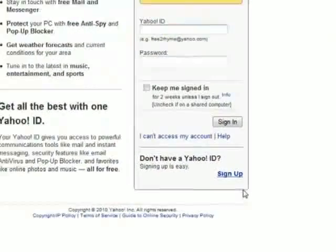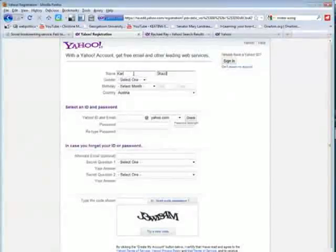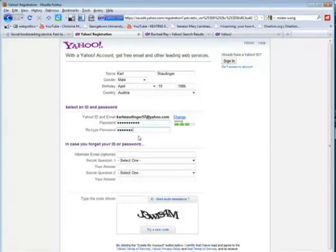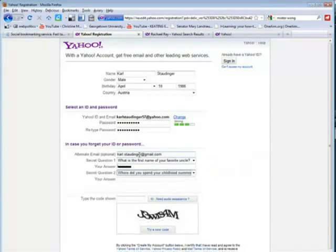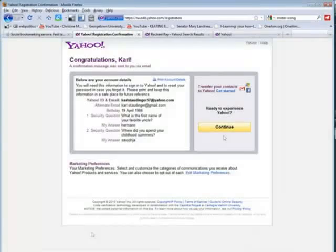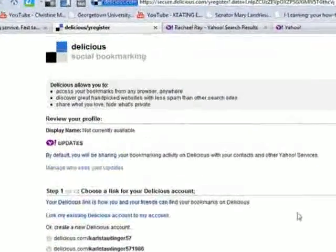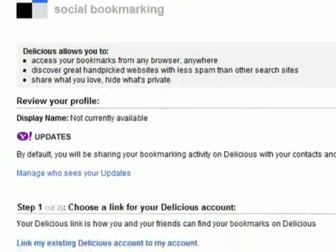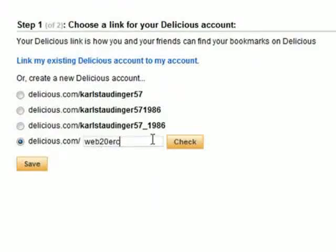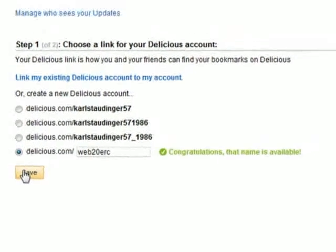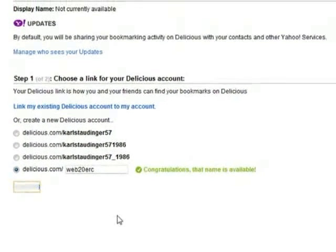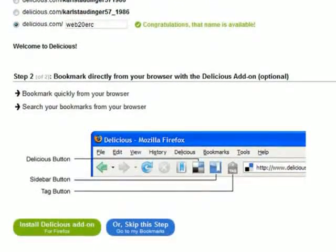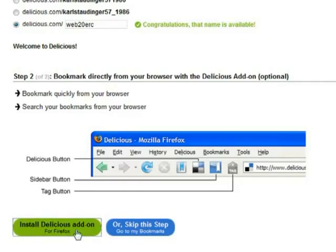Delicious belongs to Yahoo, so if you don't have one, you have to create a Yahoo account to use Delicious. I arrive at Delicious and choose a web account name and install the Firefox add-on, which will add Delicious buttons to my browser.